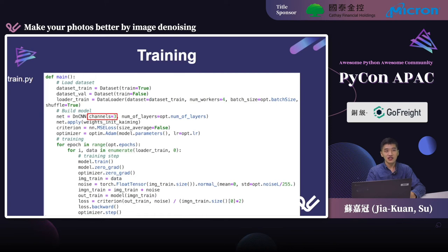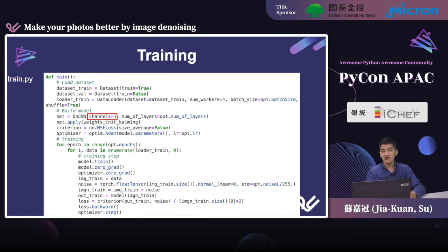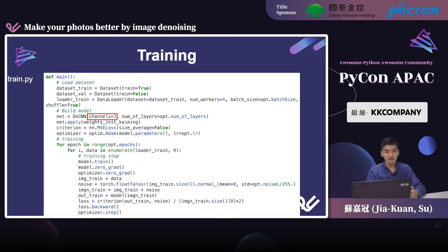The last step of our code is the overall training process. The training of DnCNN is very similar to most deep learning models. First, we create a dataset instance that was previously defined. Then a data loader is created to tell the program how to sample data from the dataset. The DnCNN model instance is also created — we should set the number of channels to 3 because the dataset is colorful, not grayscale. Finally, we run the training loop that samples images from the dataset and updates the model weights, repeating the process to get a progressively better model.